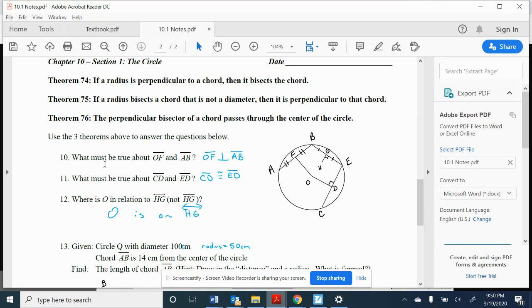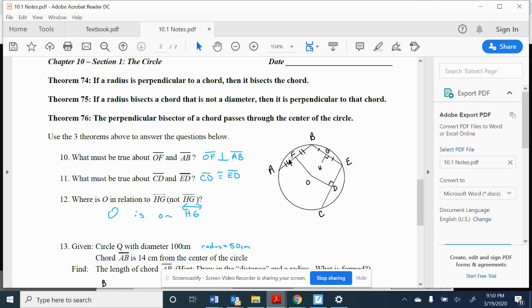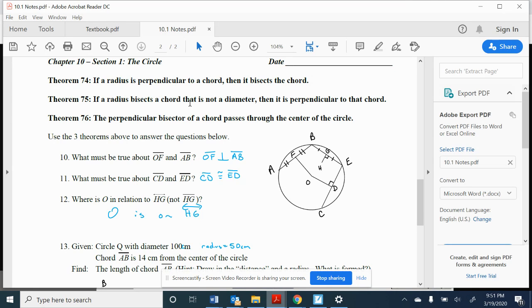So what must be true about OF and AB? Well, if O is the center and I see a bisector here, that means that OF must make a right angle to AB. And that comes from Theorem 75. If a radius bisects a chord, then it's perpendicular to that chord.